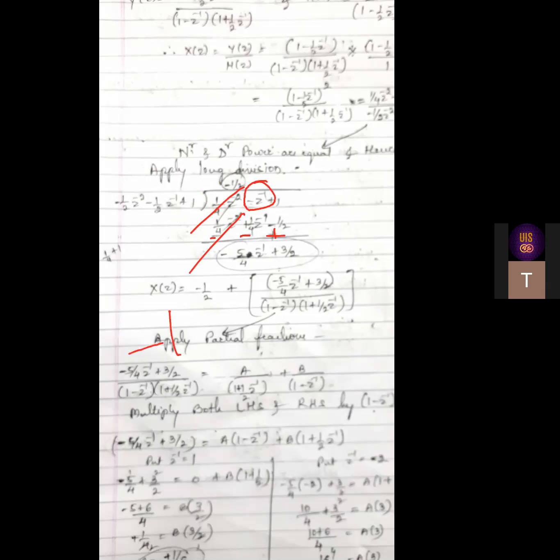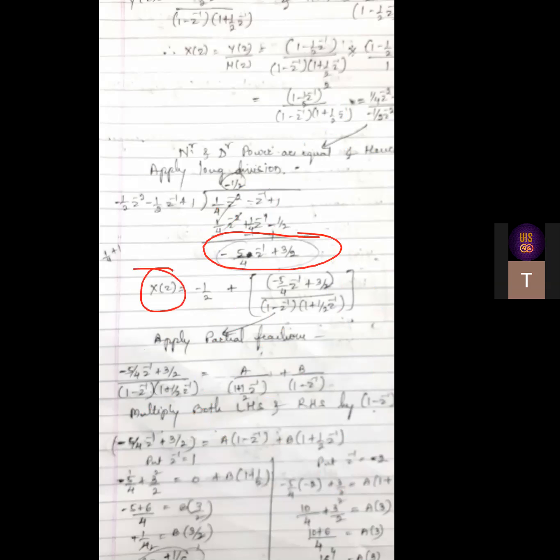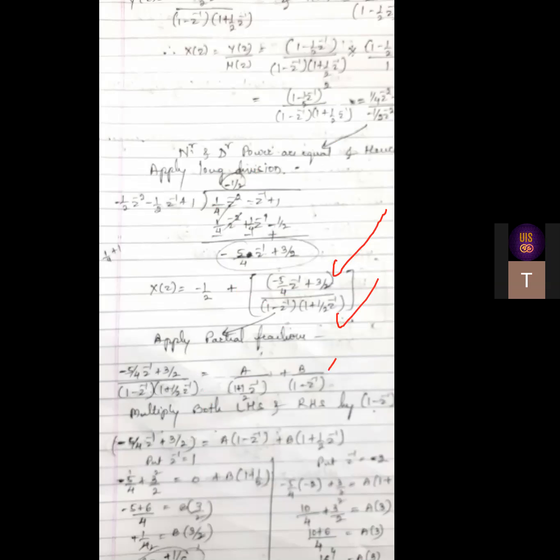After the sign change and subtraction, the first term cancels. The remaining coefficient is one-quarter plus one giving five-fourths, so we get minus five-fourths Z-inverse. The constant term is one plus one-half which equals three-halves. So X of Z equals the quotient value plus the remainder over the denominator in factored form. Since numerator power is less than denominator power, we can go for partial fractions.